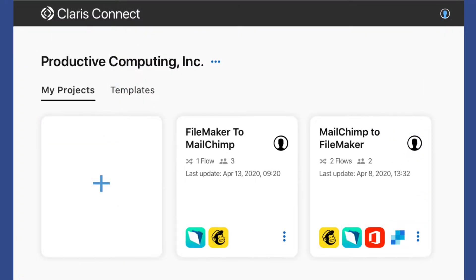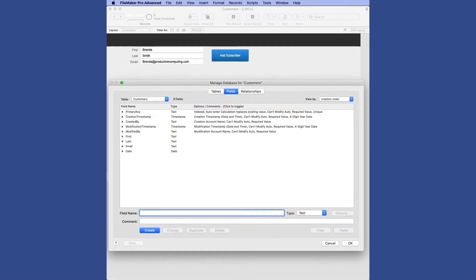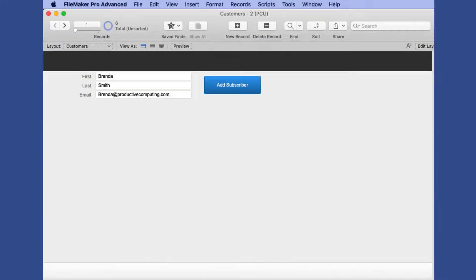Then we turn around and do the same thing in reverse, where we create a brand new FileMaker file, create a new record within that and connect it to Claris Connect, thereby pushing a subscriber into MailChimp.